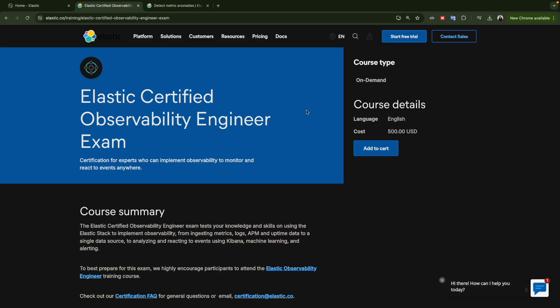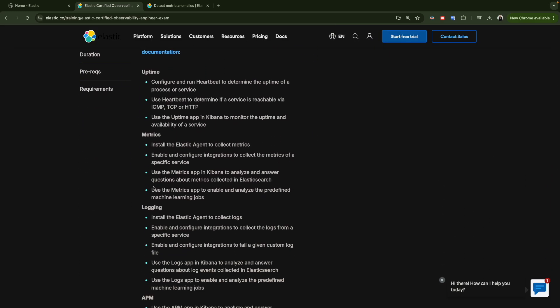Hello everyone and welcome to a new video. My name is Mohamed. We continue with our preparation for the Elastic Certified Observability Engineer exam, and today we're going to discuss the last point in the metrics topic, which is how to use the metrics app to enable and analyze the predefined machine learning jobs.